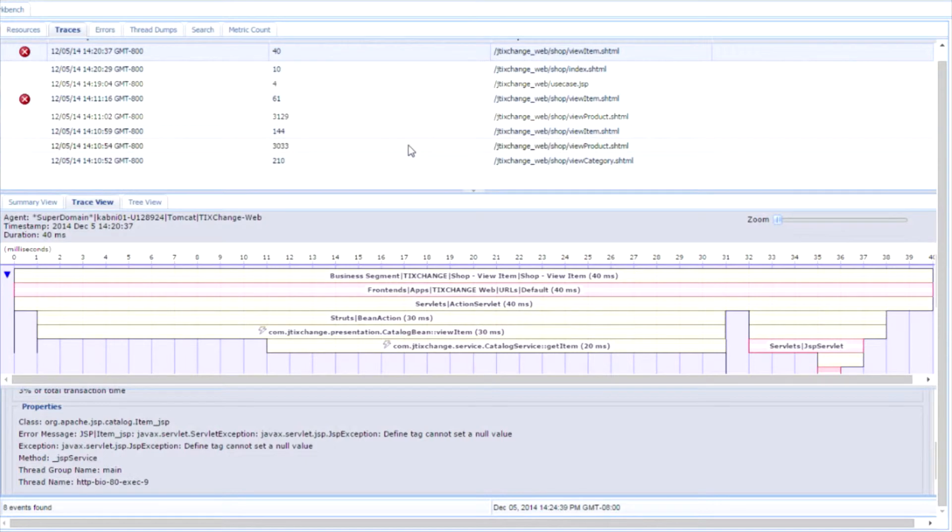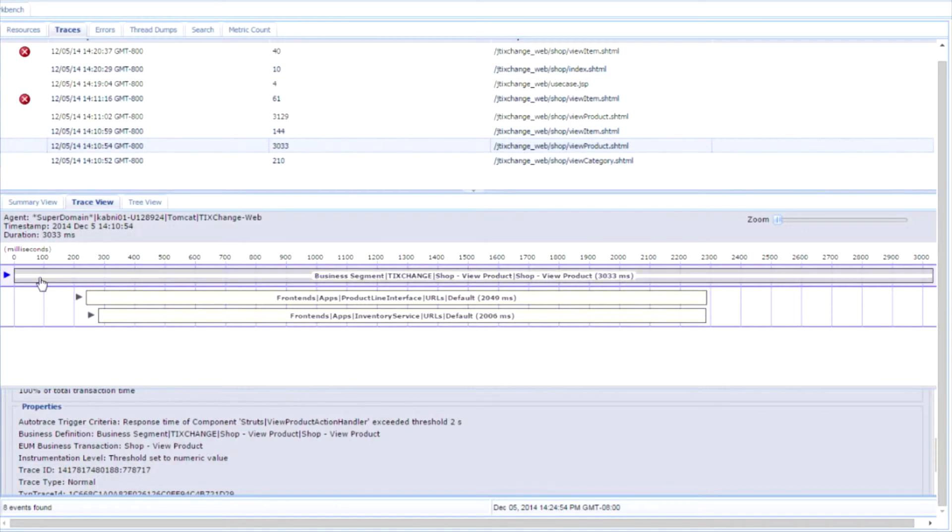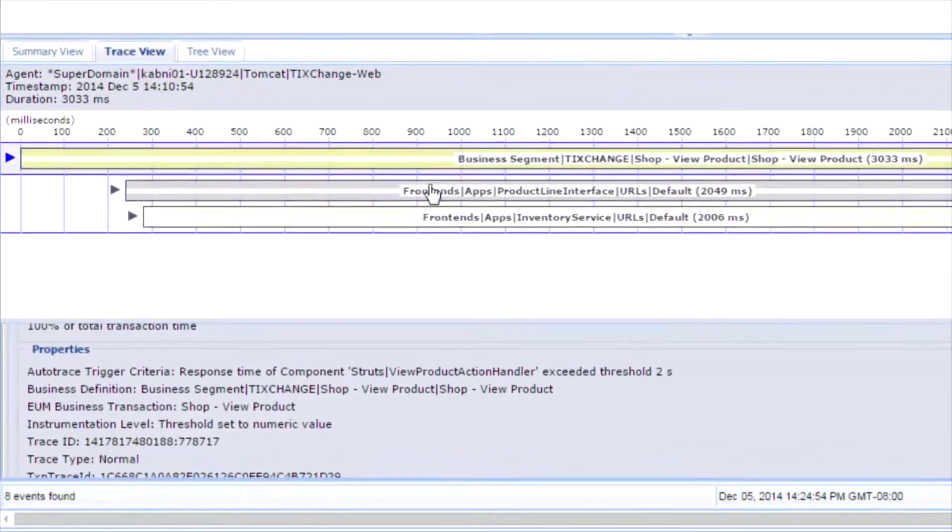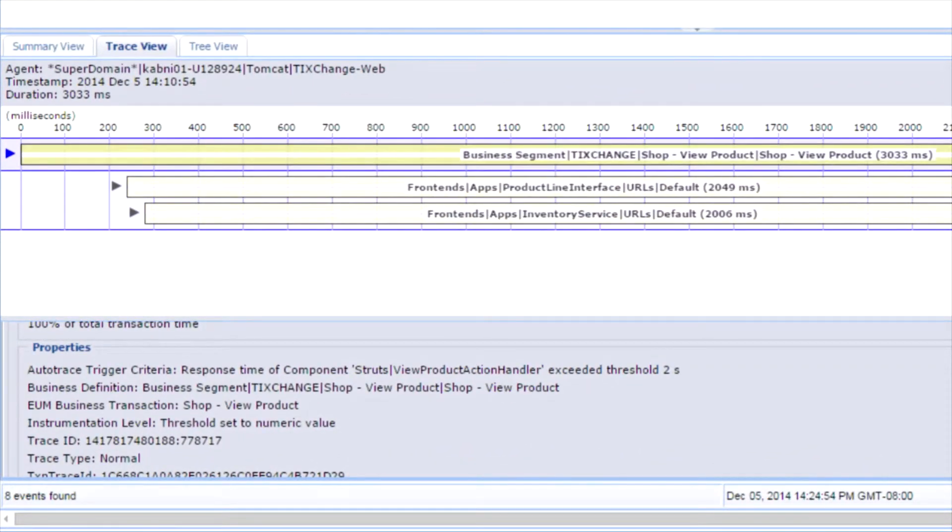Similarly, a slow running transaction is automatically captured by APM. In this particular case, APM has automatically collected deep trace data for the transaction. This transaction has taken three seconds.